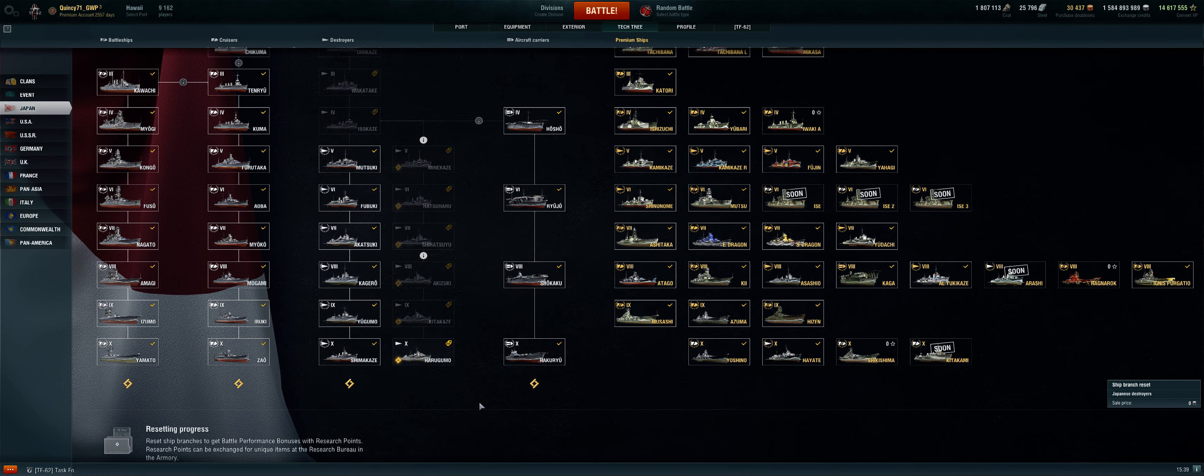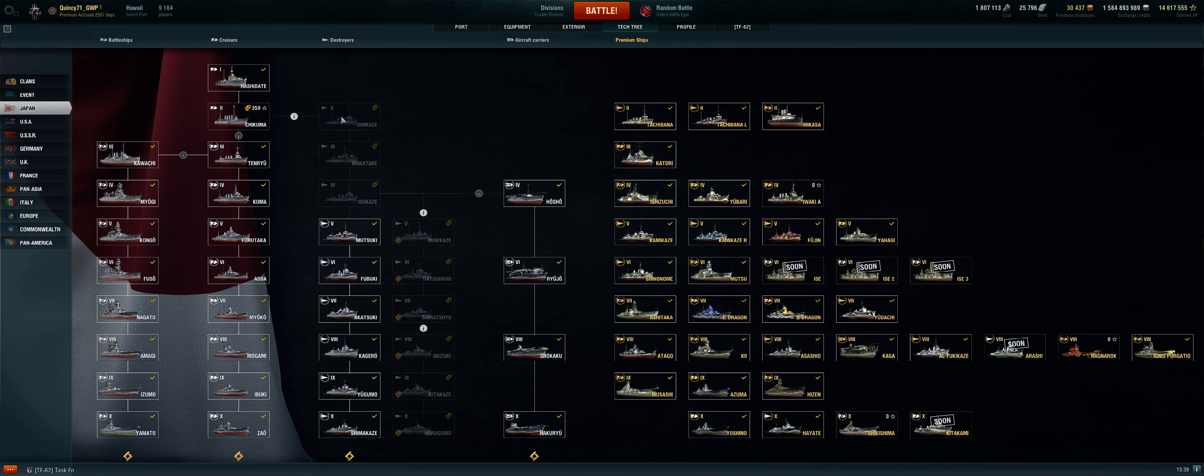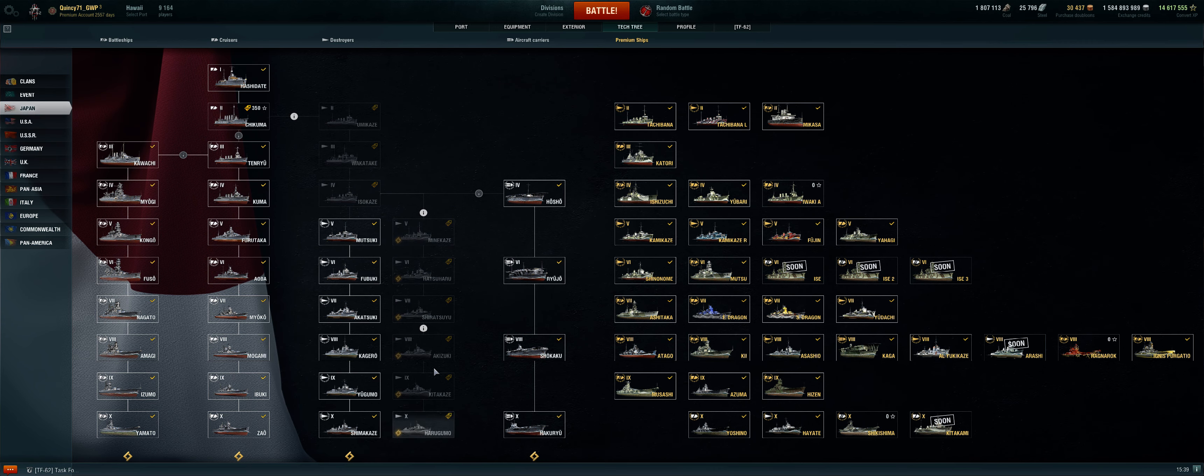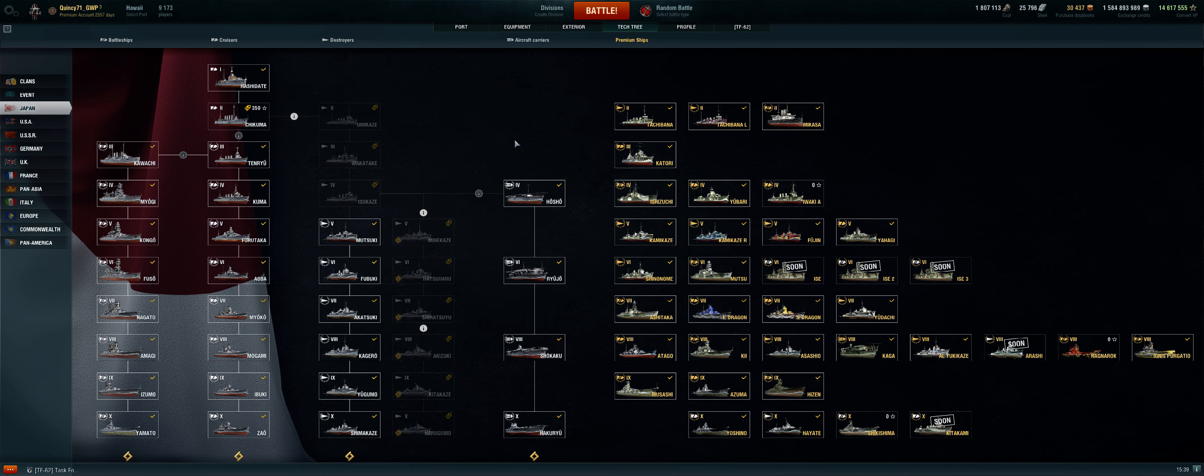So once again at the end, after you go through this process of researching, the very last time you intend to do it, purchase your ship. Then you can go back to your ship, put your upgrades back on it, assign your commander back to it. If you have permanent camos that you purchased for the ships, put those right back on as well. Take it out and sail it, get your win, get your research points. That's the quickest and fastest way to get your special research ships.